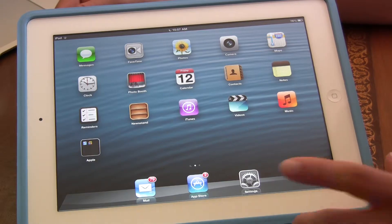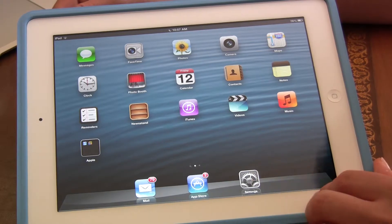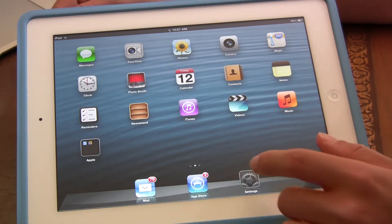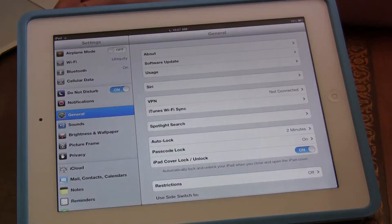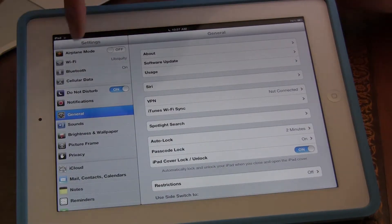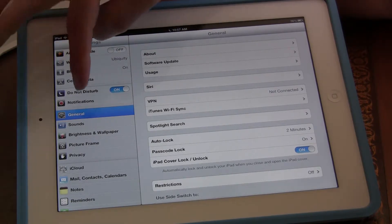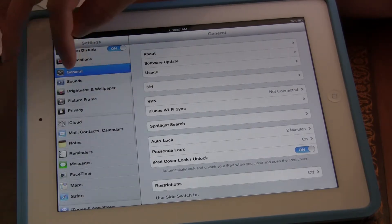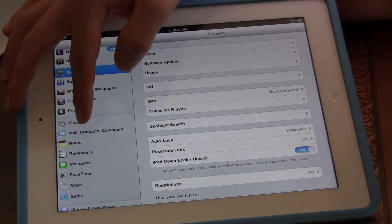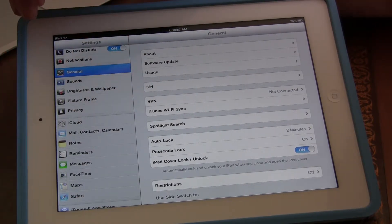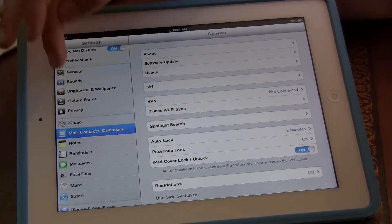So what we're going to do is click on the gears — the settings. Now we're in the settings and we're in the general tab. We're going to go down and click on Mail, Contacts, and Calendars.